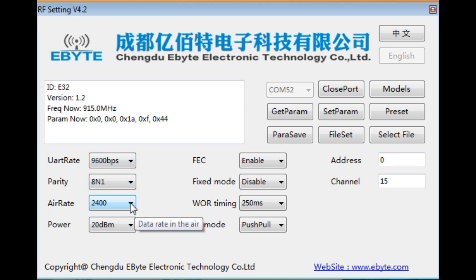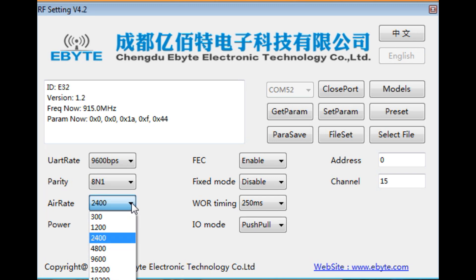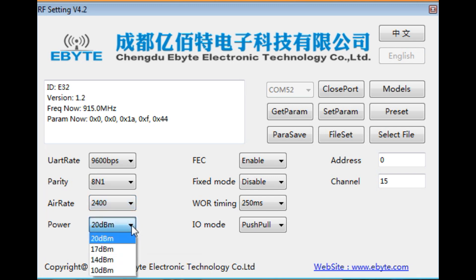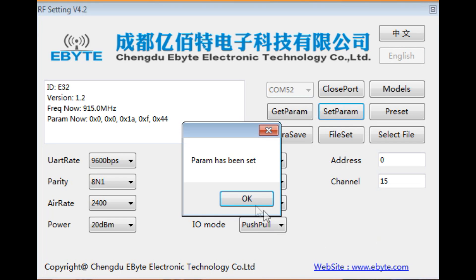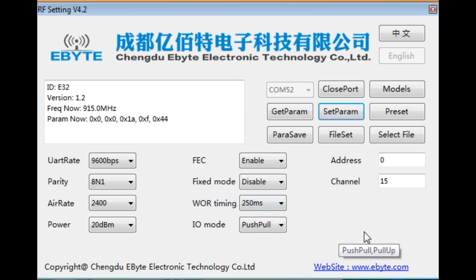Over the air data rate is 2400 baud. Power output is 20 dBm. Address is 0 and channel's 15. So after we do all the settings to match our project we hit set parameter. We go ok. So now it's saved to the LoRa radio module.